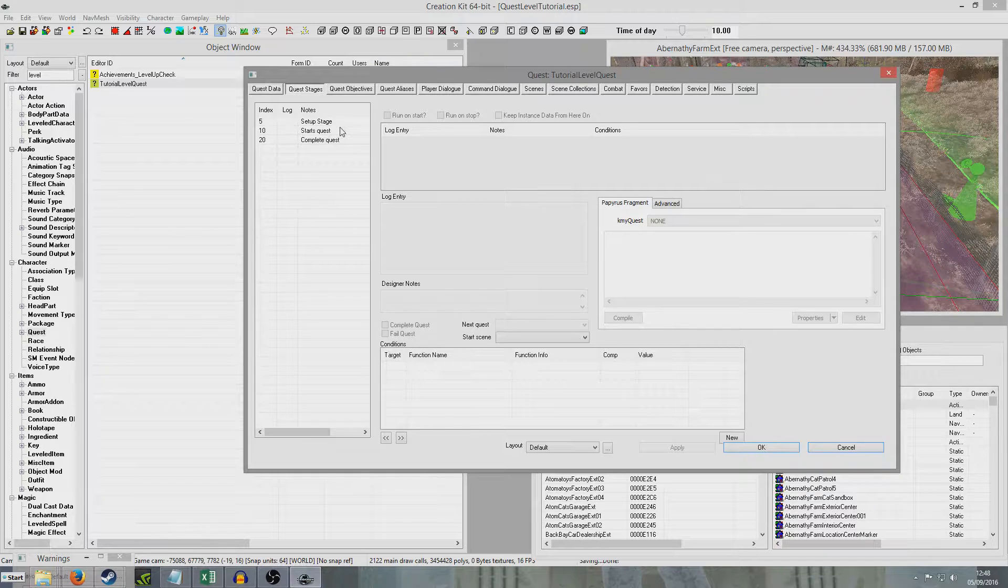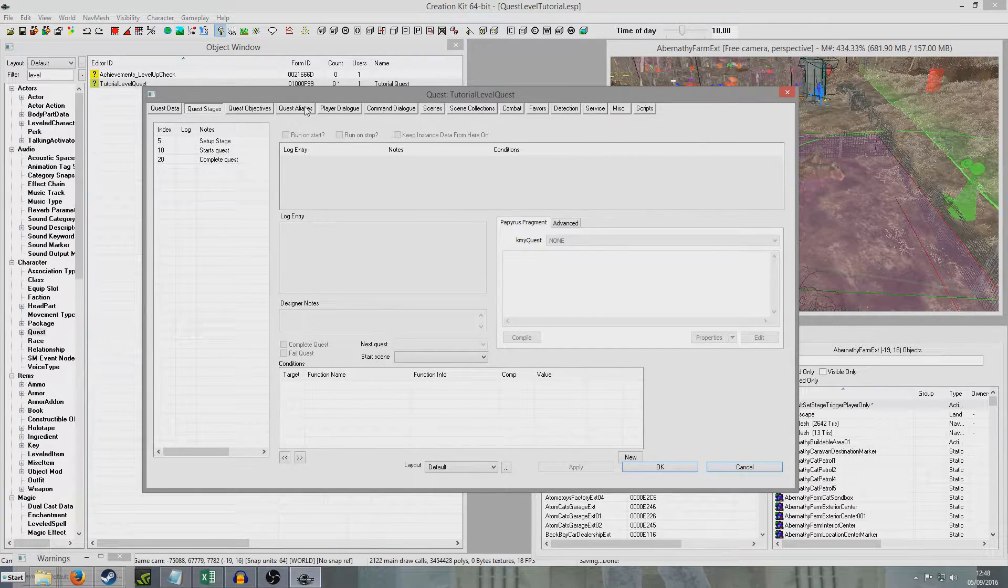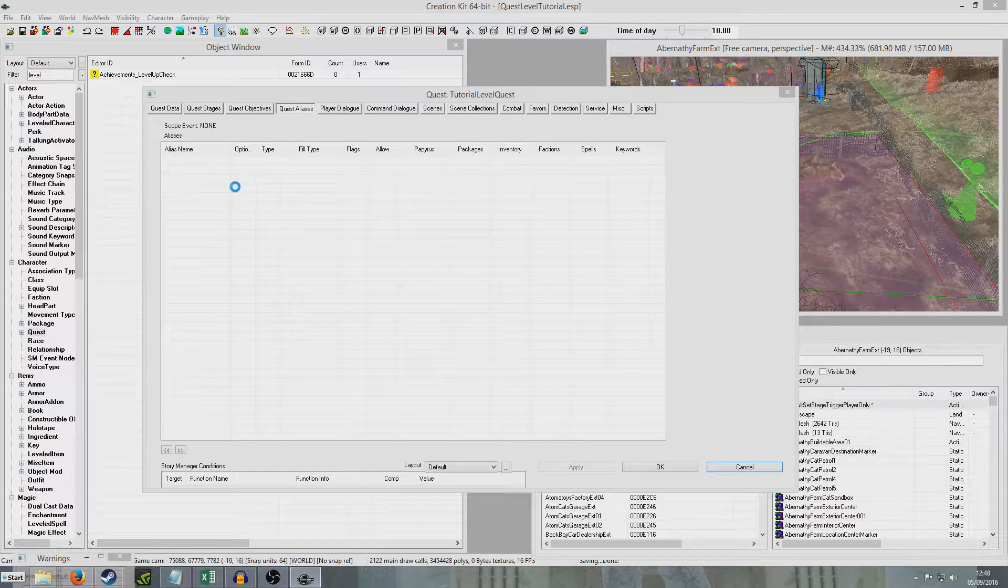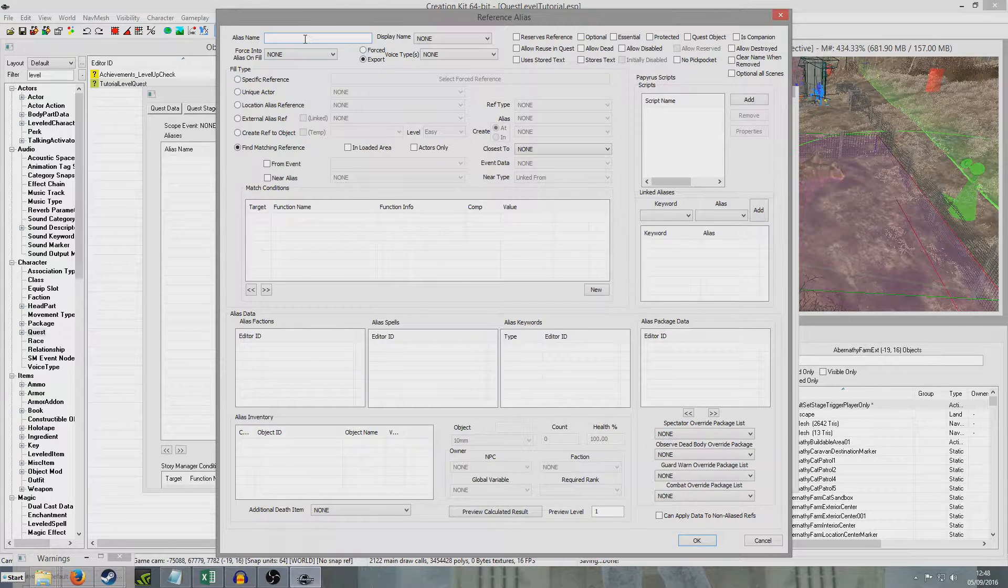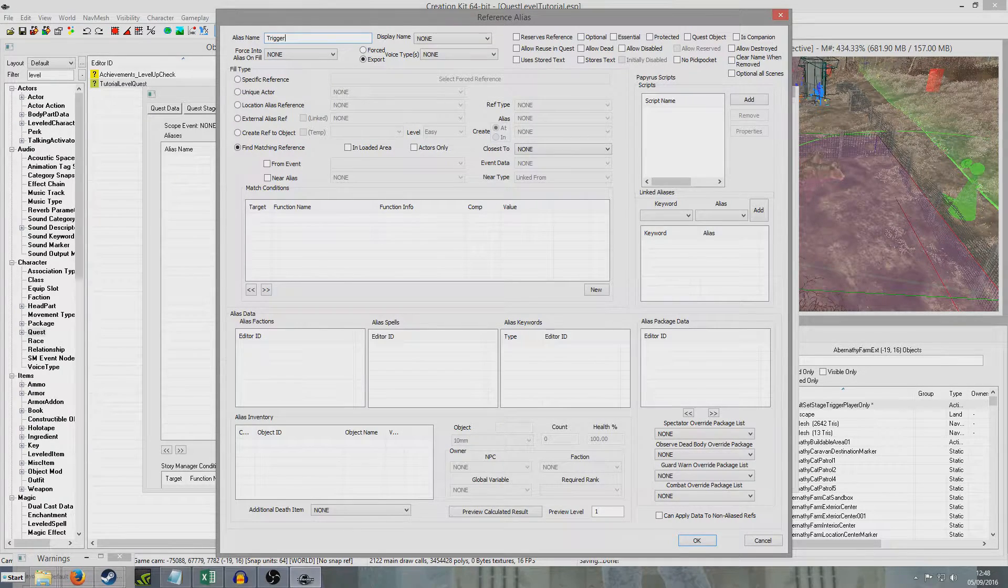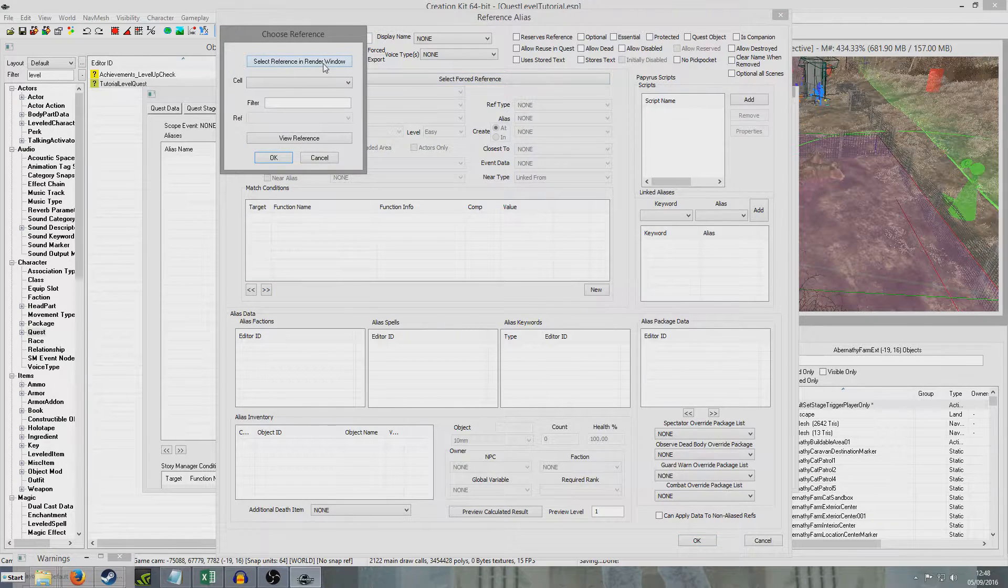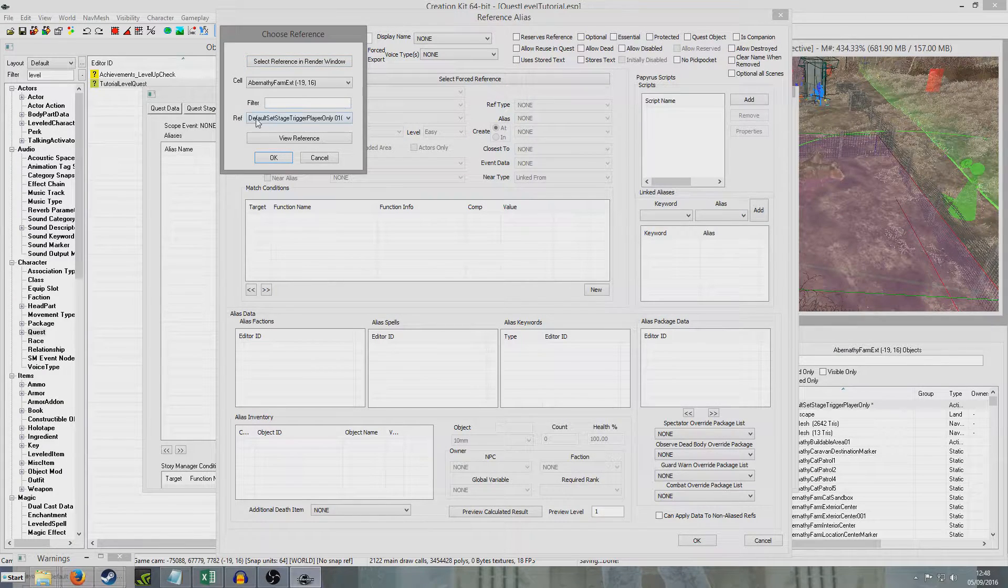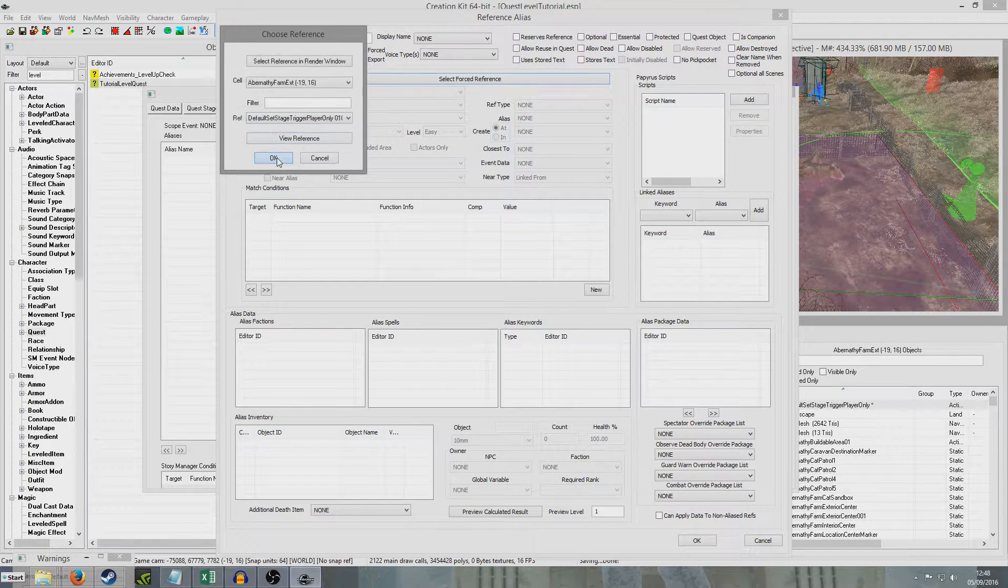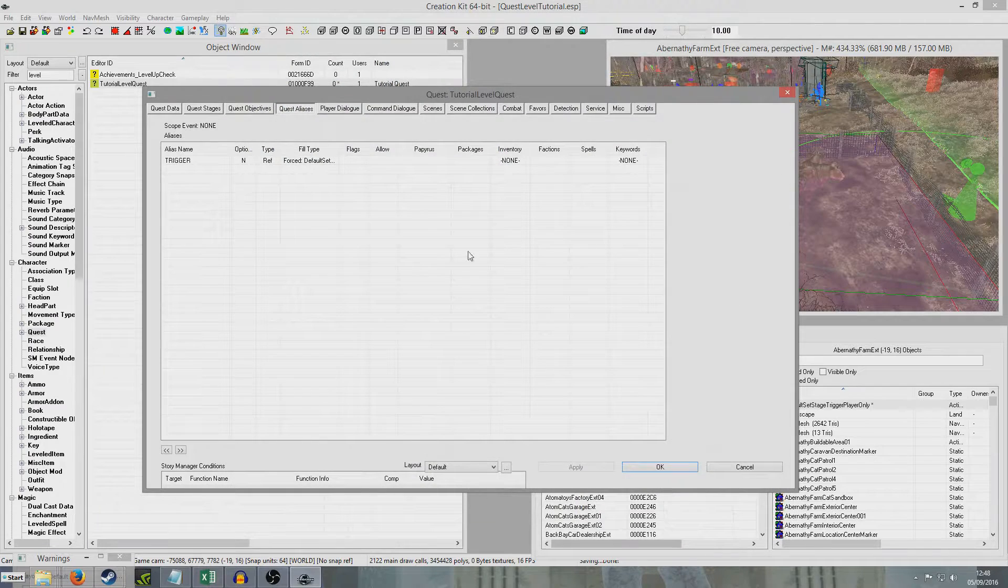So now what I'm going to do is I'm going to create a quest marker to point to my trigger. So we're going to need to create an alias for this. Right click, new reference alias. And I'm just going to give it an alias name, I'm just going to call it trigger, it doesn't really matter. And we're going to create a specific reference, select forced reference, select render in reference in render window. And we're going to double click on that. And default set stage trigger player only will come up. Hit okay, hit no. So now that is that.